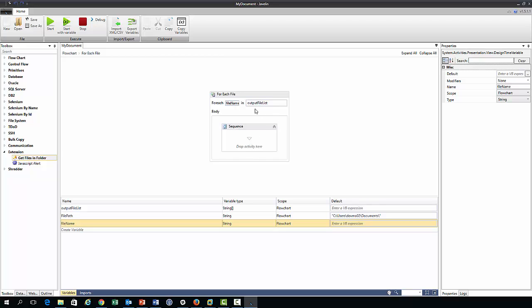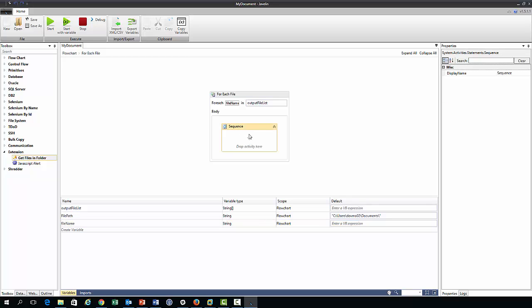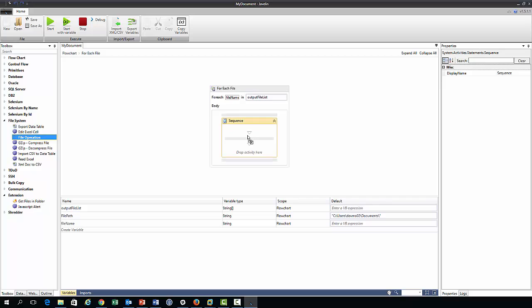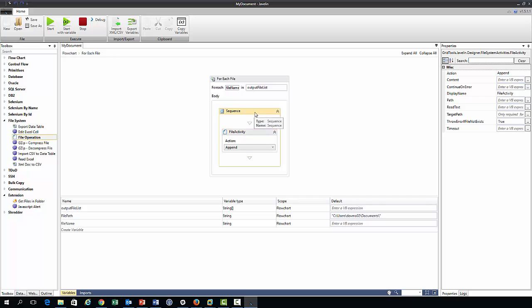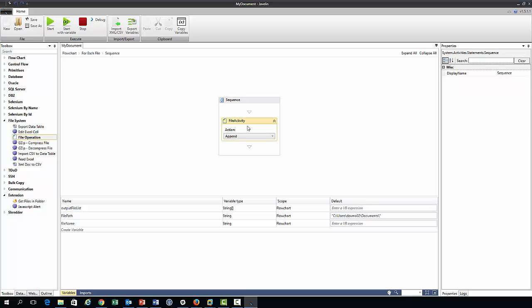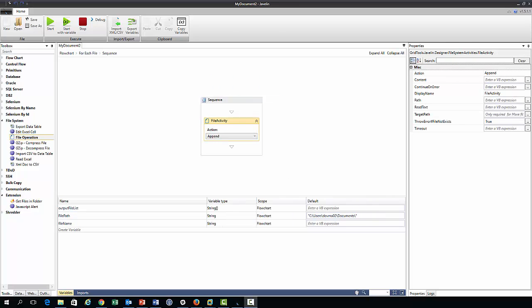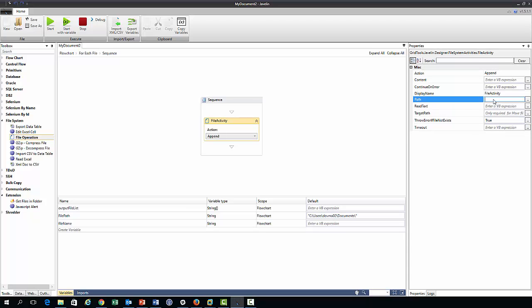Now we need to specify what we're going to be doing within this loop and that's done within this sequence block here. And so we need to go file system, click file operation and say that we want to append to a file, which is what we need to do.